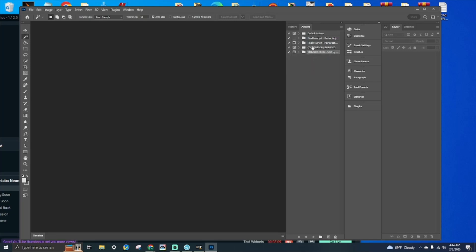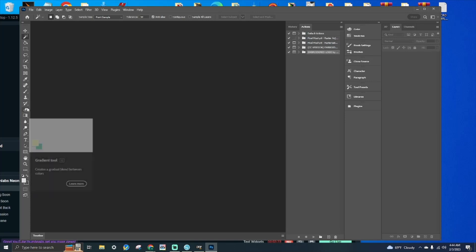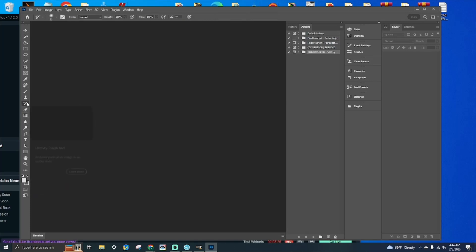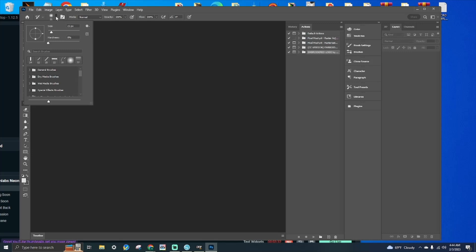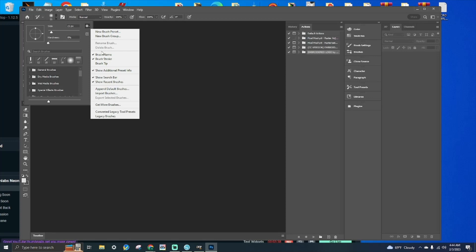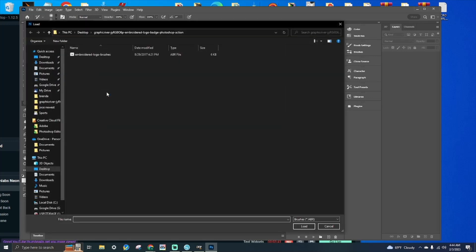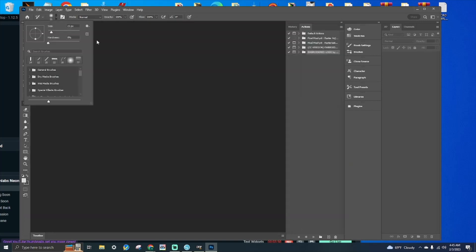Now that we have loaded the actions, go over to the left panel and choose the Brush tool. Up at the top, click the down arrow, then click on the little settings wheel, and select Import Brushes. Here you will load the ABR file.